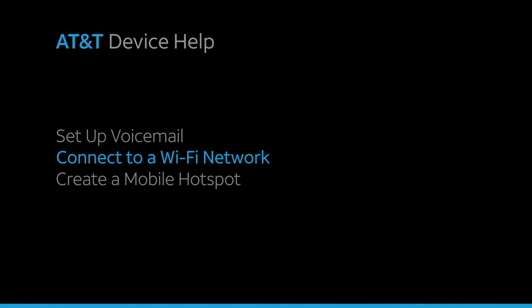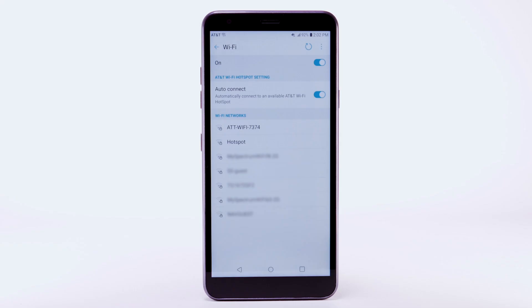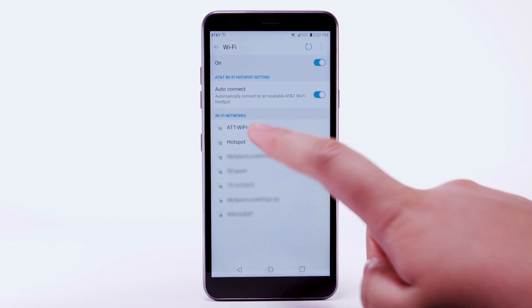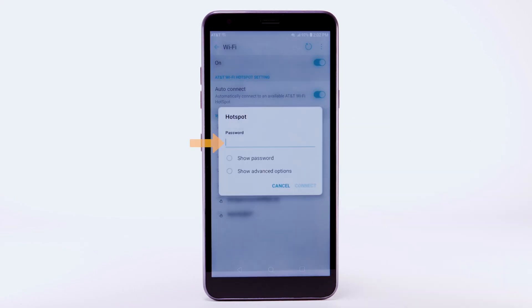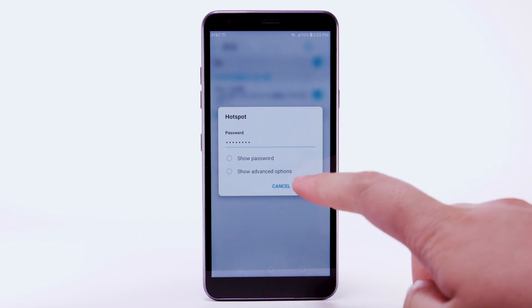Connect to a Wi-Fi network. From the Wi-Fi screen, select the desired network. If necessary, enter the network password, then select Connect.